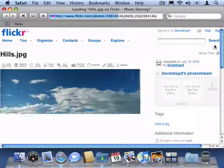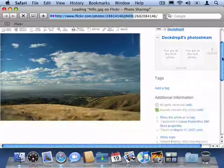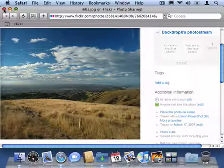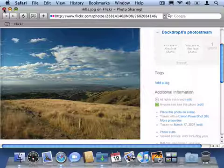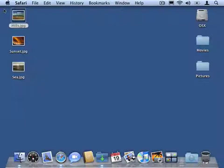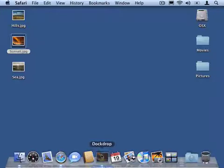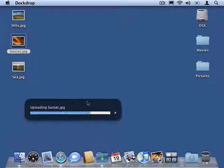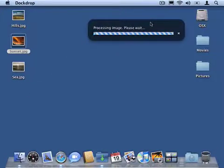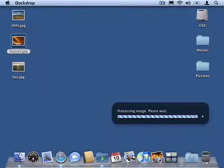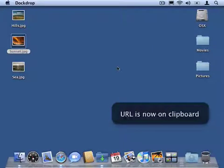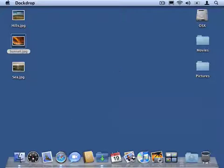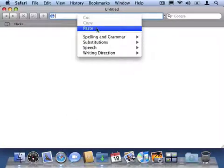And as you can see, here's my picture. So once again, I drag the file I want to share onto the DockDrop icon and DockDrop uploads it. I can also drag the status window somewhere else if it gets in my way. And if I go back to Safari, I can paste in the URL.